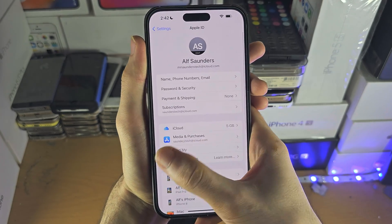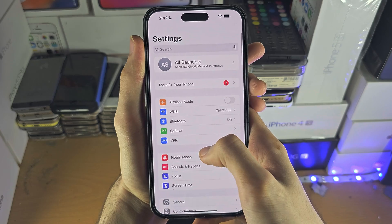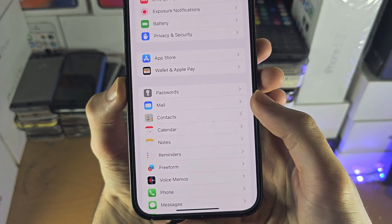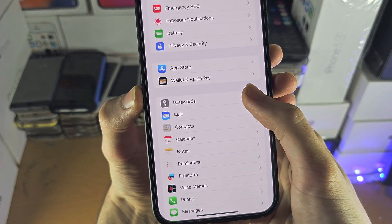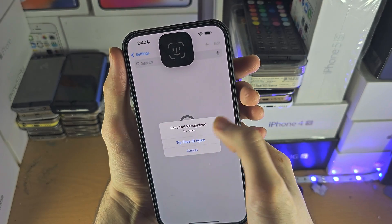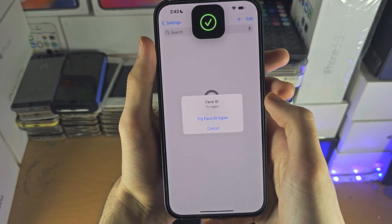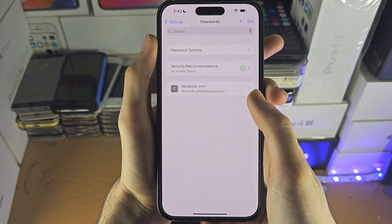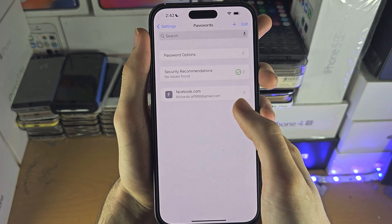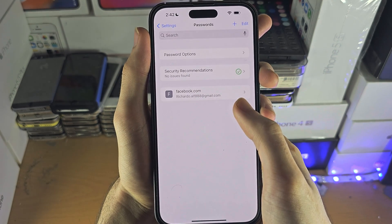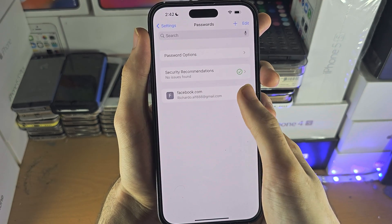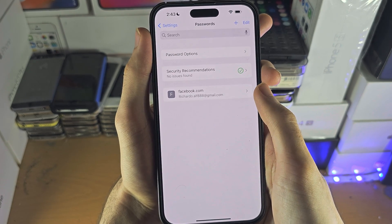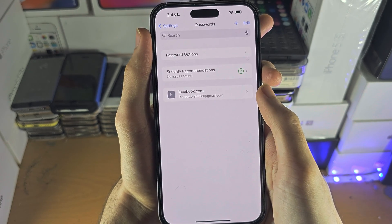Once we've done this, let's head over to the home page of Settings and find where it says Passwords. It will ask for your biometrics, and once you've entered that, it's going to show all of the passwords that have been synced to the iCloud Keychain. If you tap on Facebook or whatever, it will also show the password as well.